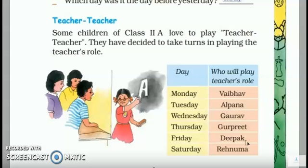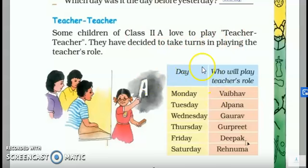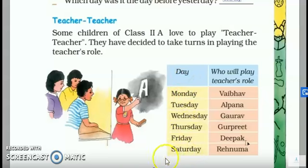Okay dear children, as we were doing chapter 'My Fun Day,' we'll continue with the topic. Let us see — some children of Class 2A love to play teacher. They have decided to take turns playing the teacher's role. We'll create a table and a chart for which child plays the teacher. We'll write days for 6 days, because Sunday is a holiday. Sunday is the first day, and this is the school's schedule.